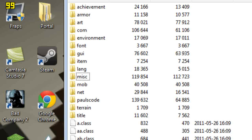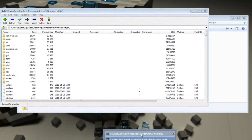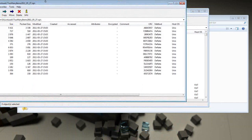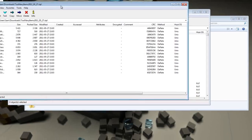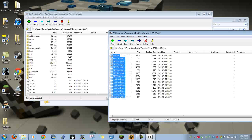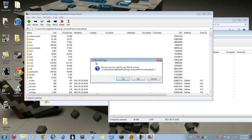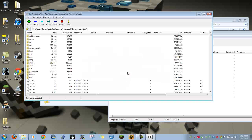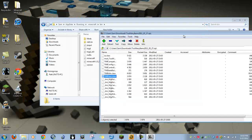Now you're all set. You do not need ModLoader for this. It's not a hard thing to install. Then you just drag and drop and confirm.